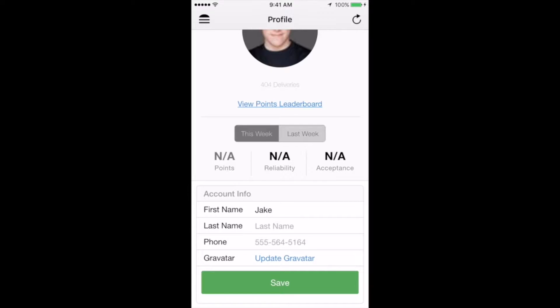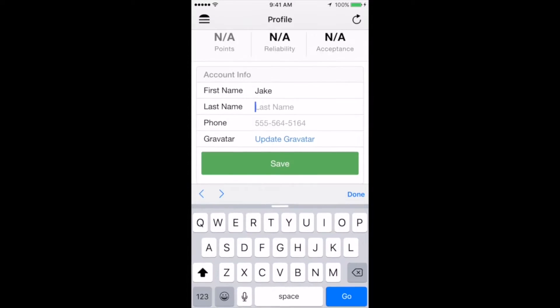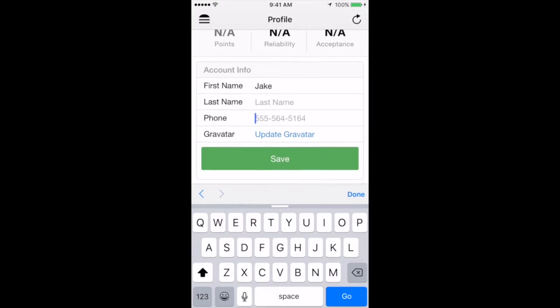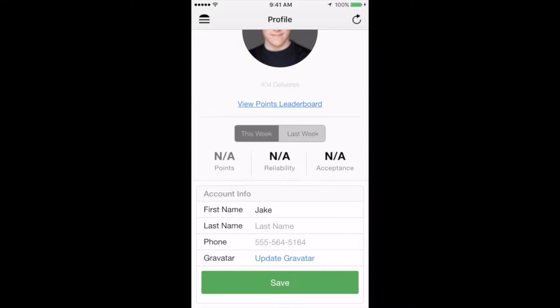Finally, below that is where you can update some of your basic account information, such as your first and last name and phone number. If you do update your phone number, be sure to reach out to your local delivery operations manager and let them know.